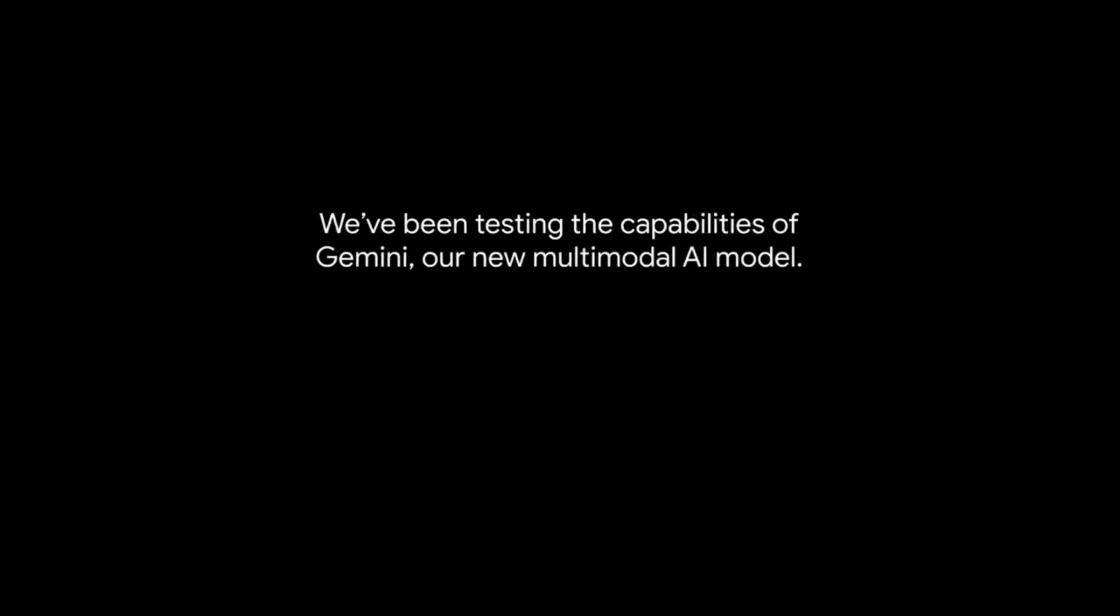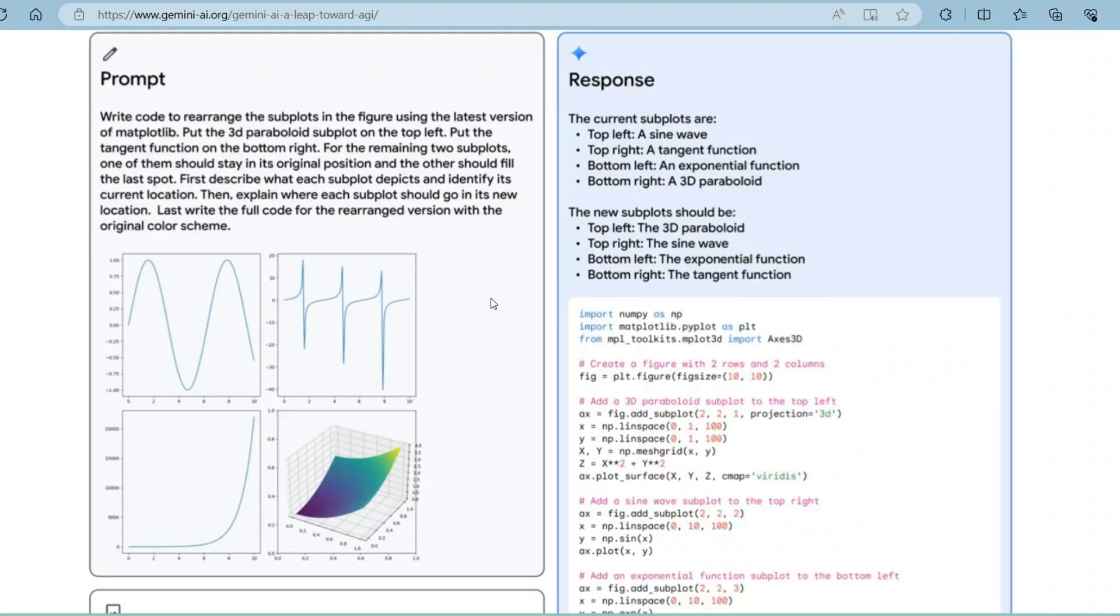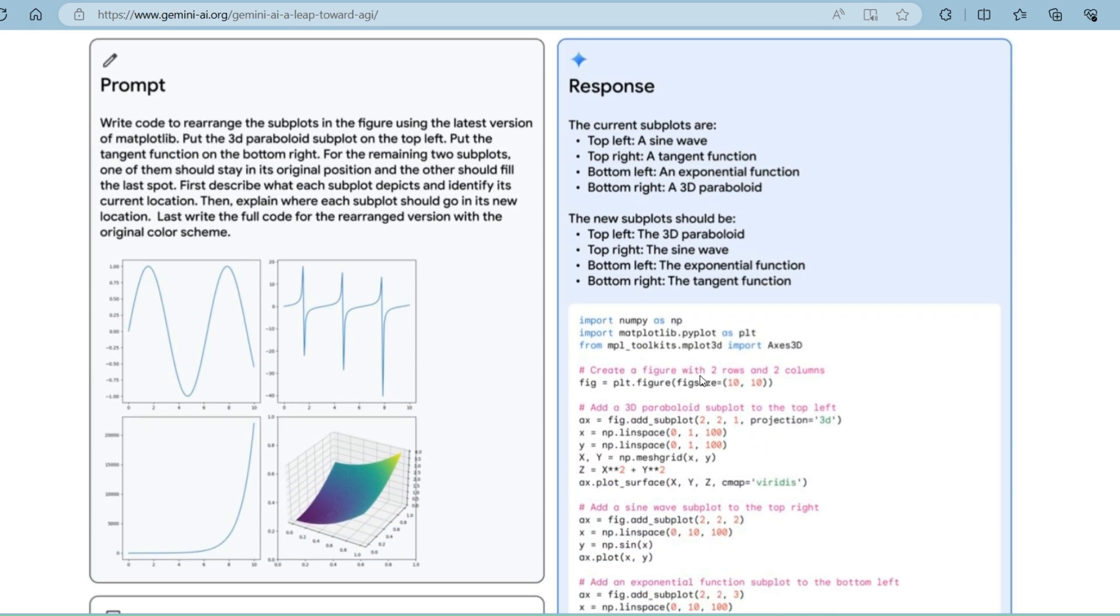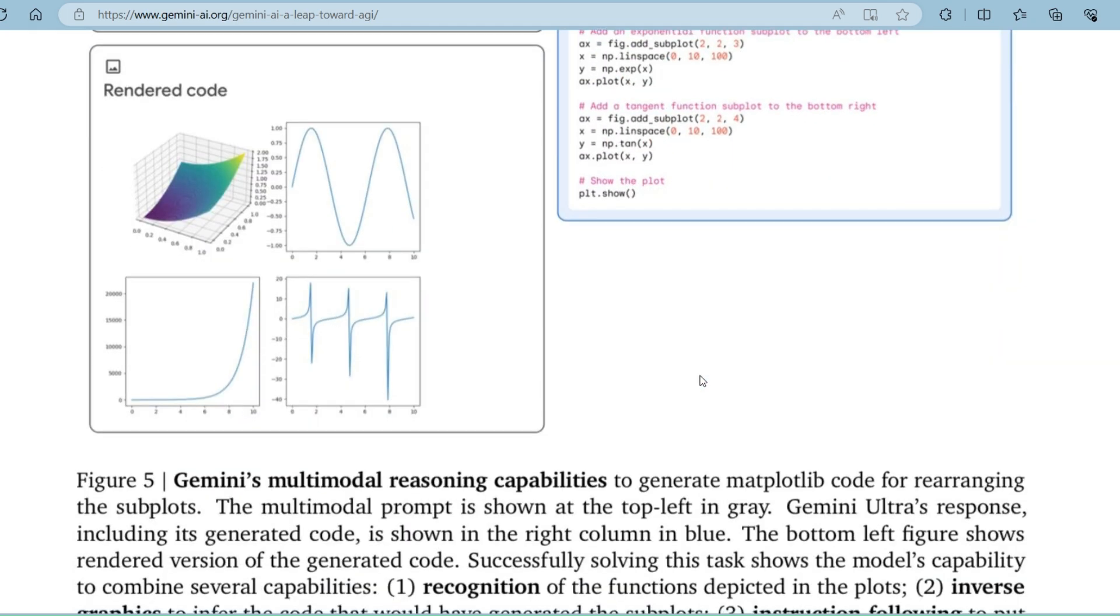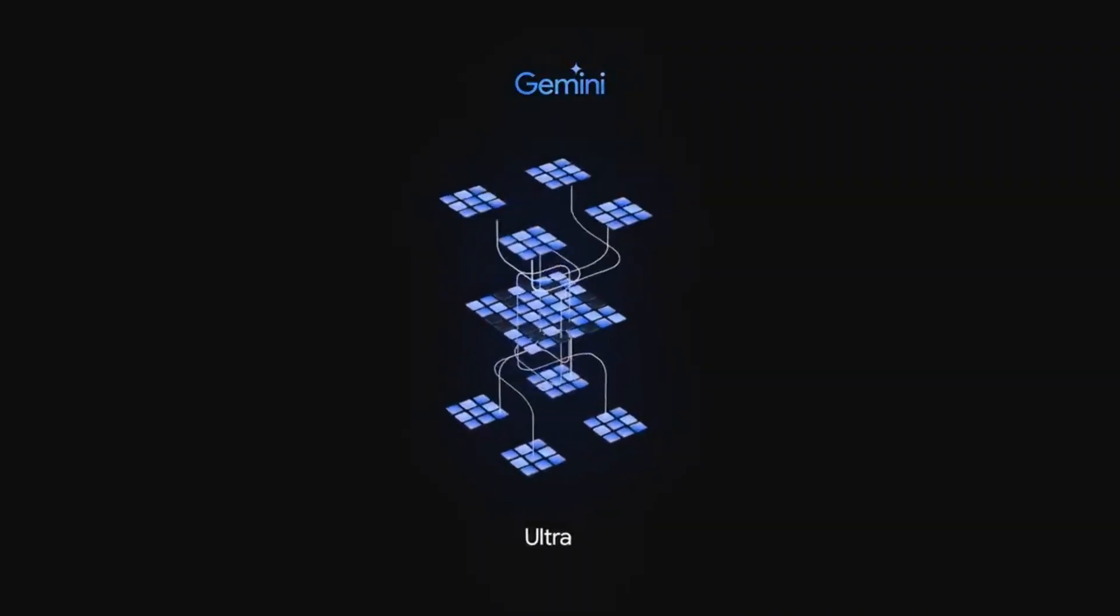Gemini is Google's next-generation AI model. It's a multimodal model, meaning it can process multiple types of data concurrently, including text and images. This allows it to perform unique functions like written evaluations of visual graphs. Gemini AI is a suite of three models,